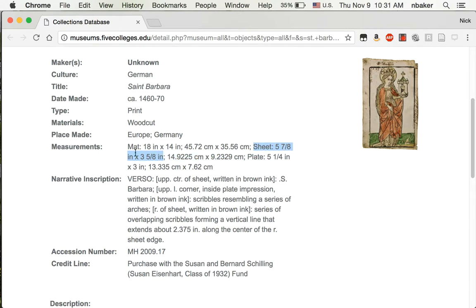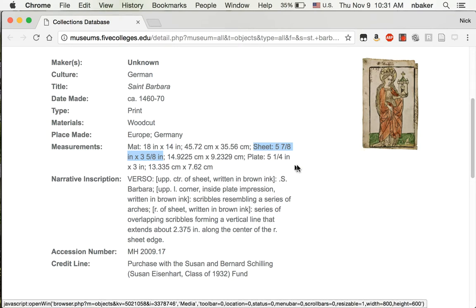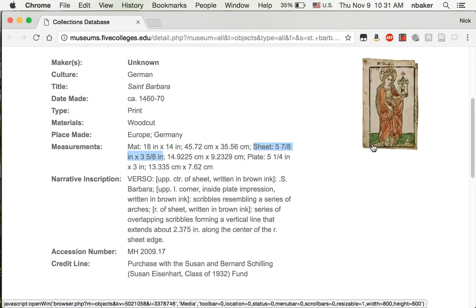So the mat that it's in is 18 by 14. The size of the sheet is about six inches by three and a half. That's this part, and then the plate inside the sheet you can see is about five and a quarter by three.